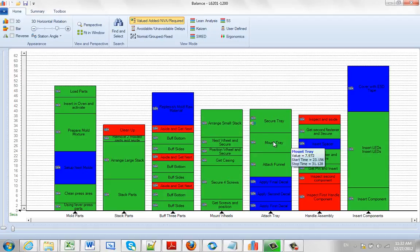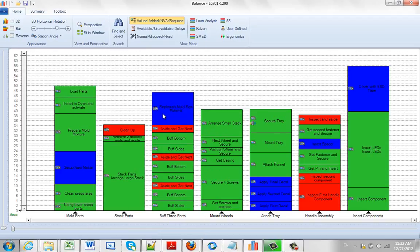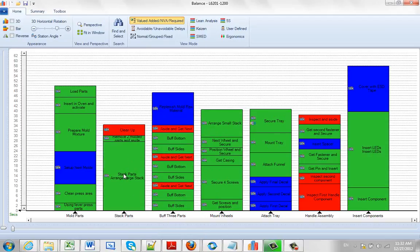You don't have to split the activities, of course, you can do it for anything. So you could do here, and you could say combine activities. It just combines them and creates one total time block and gives you the description here.